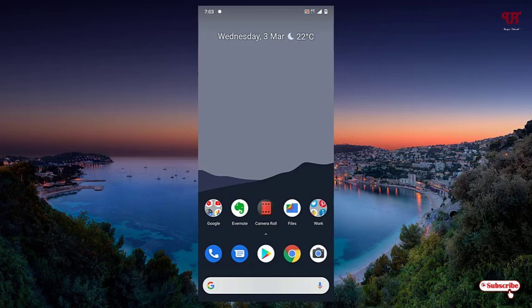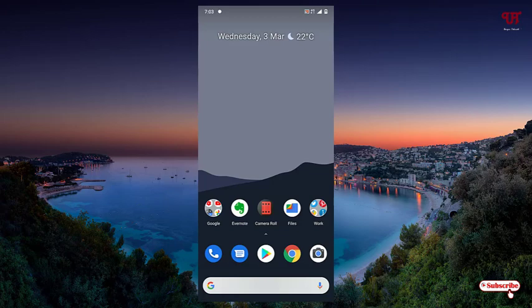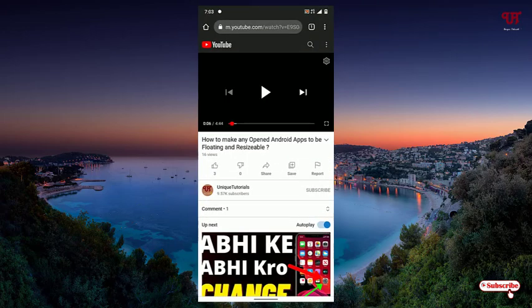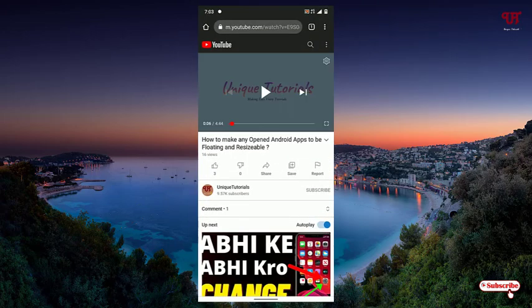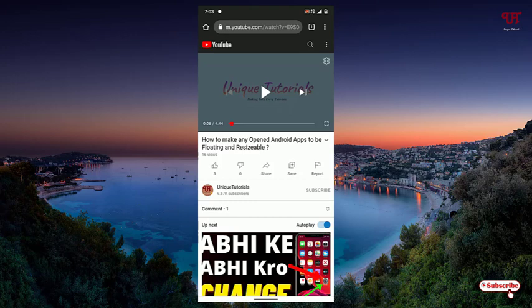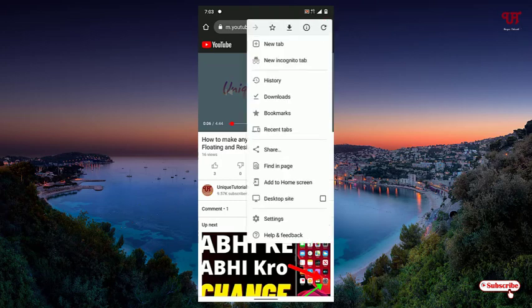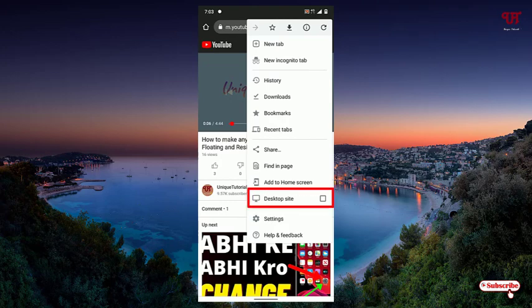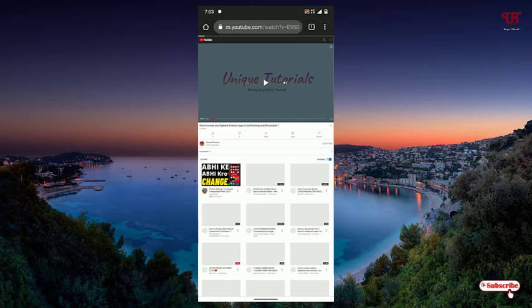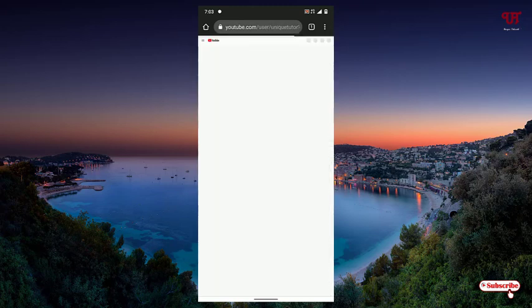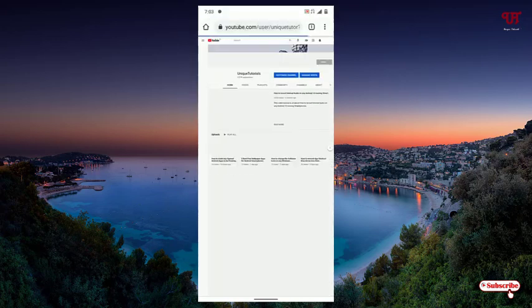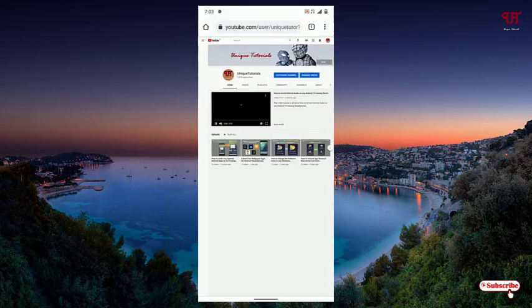For this, once again open any web browser. Now we are using the mobile website, the mobile version of YouTube. If you are using a Chrome web browser, you can see on the right above corner the three dot icon. Just tap on it. Now here you can see an option desktop site. Just turn it on. Wait for a few seconds until the desktop website gets loaded.